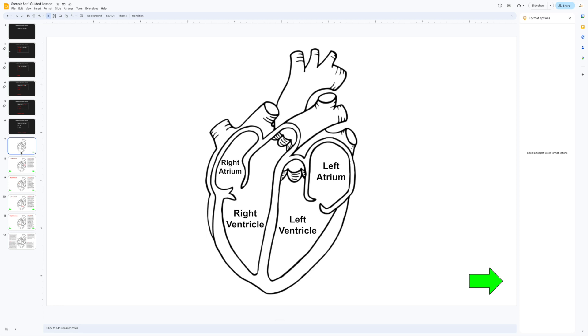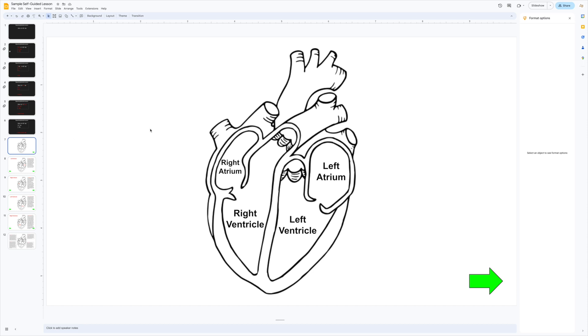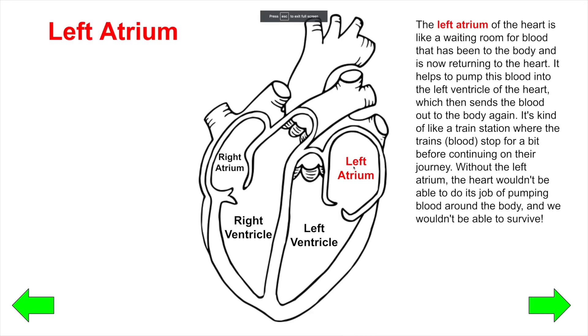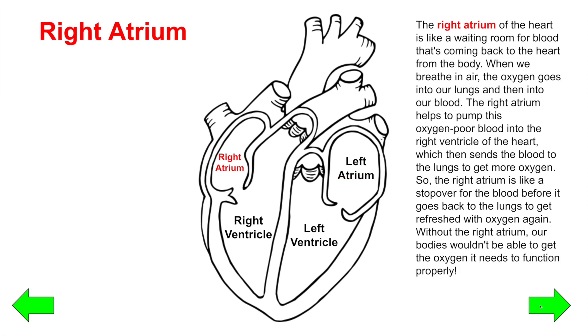In this case, students can click on the label and get to the slide with the explanation on it. You can also create buttons like this for forward and backward navigation.